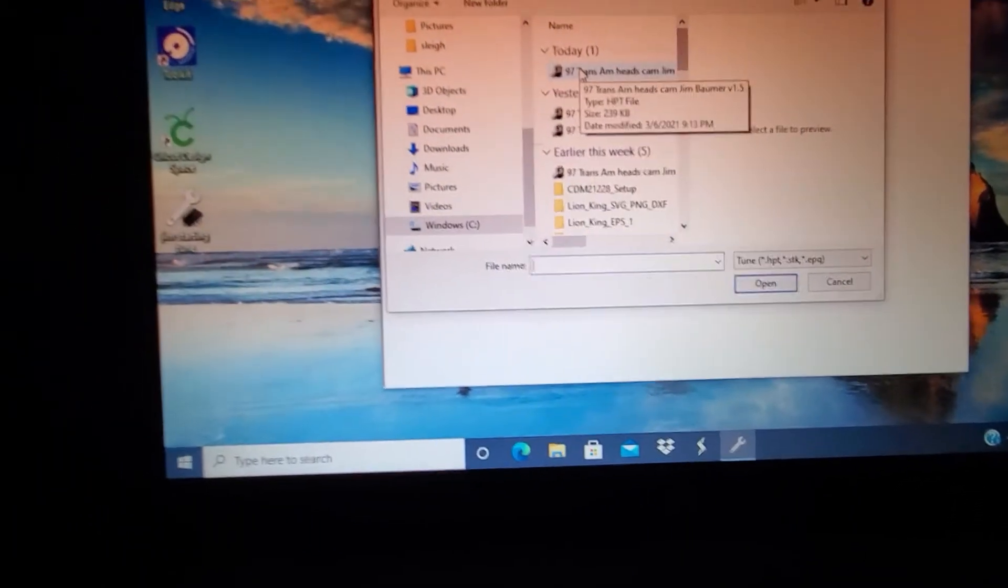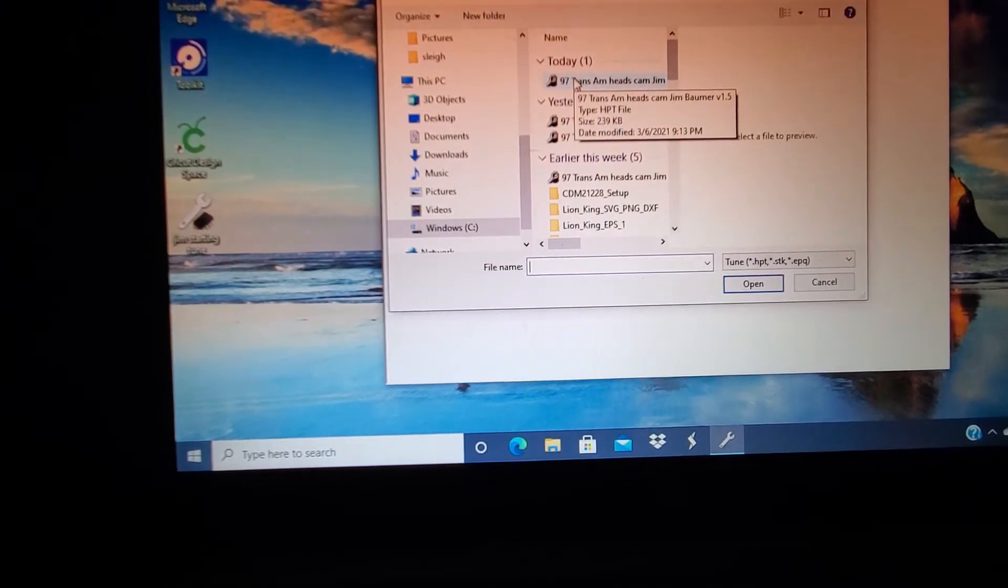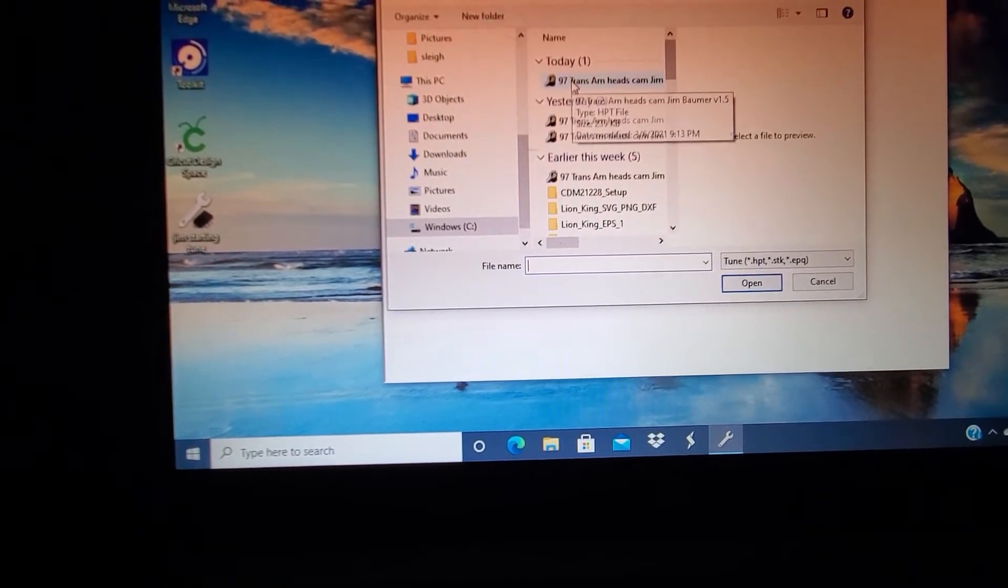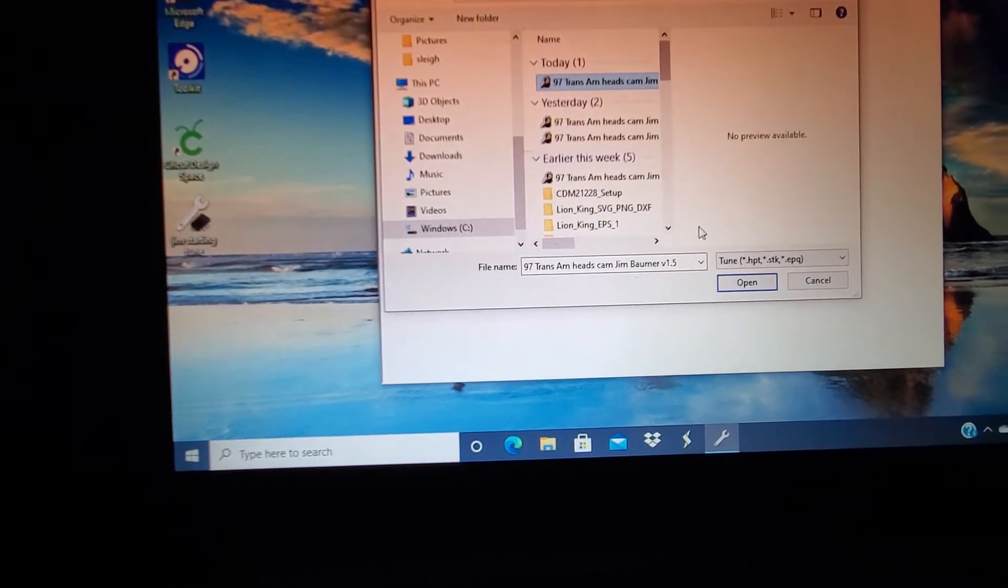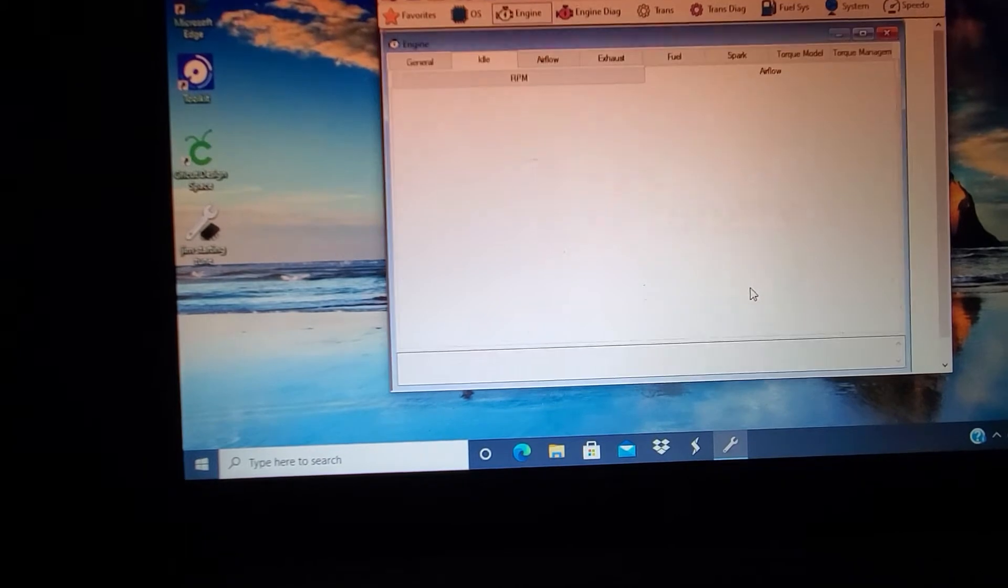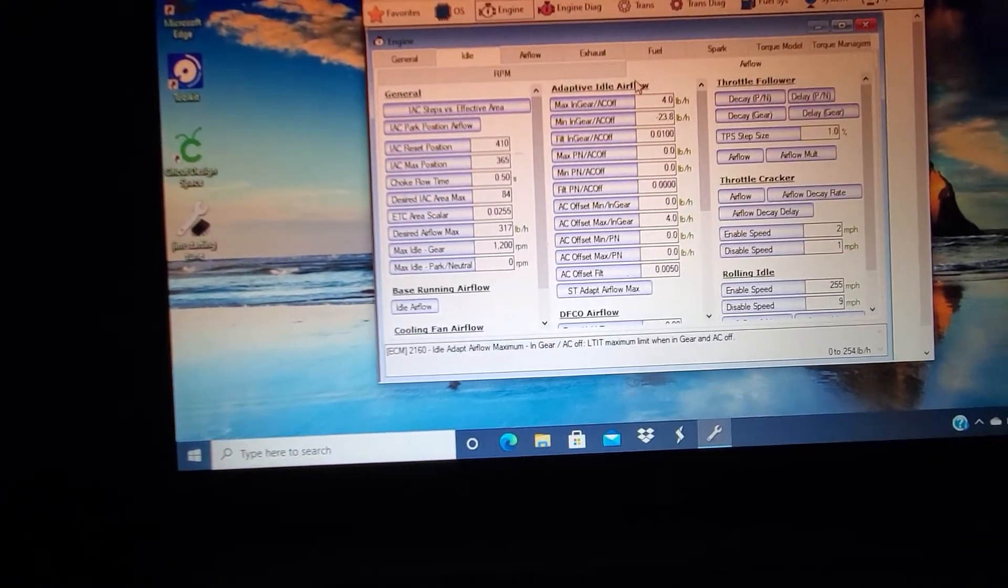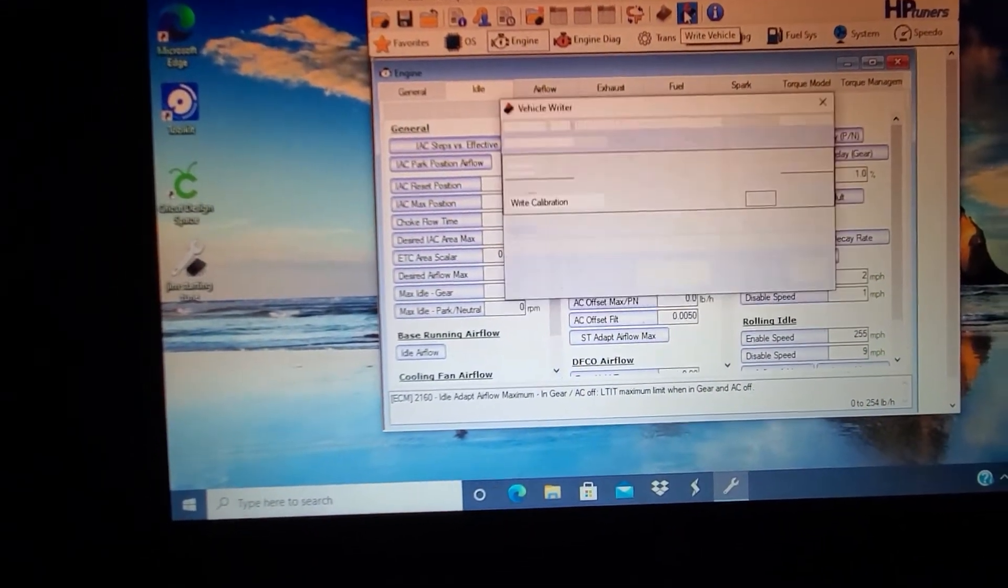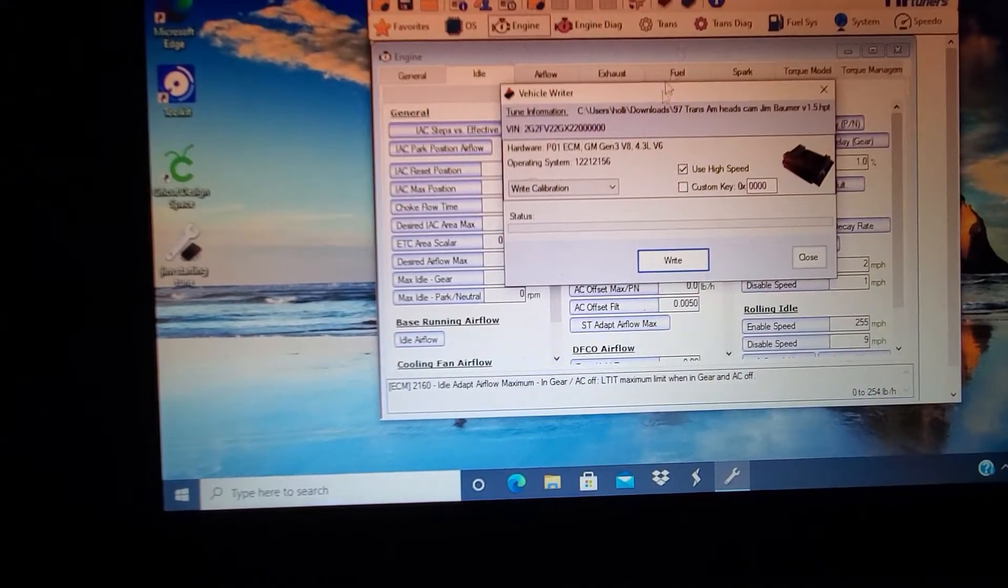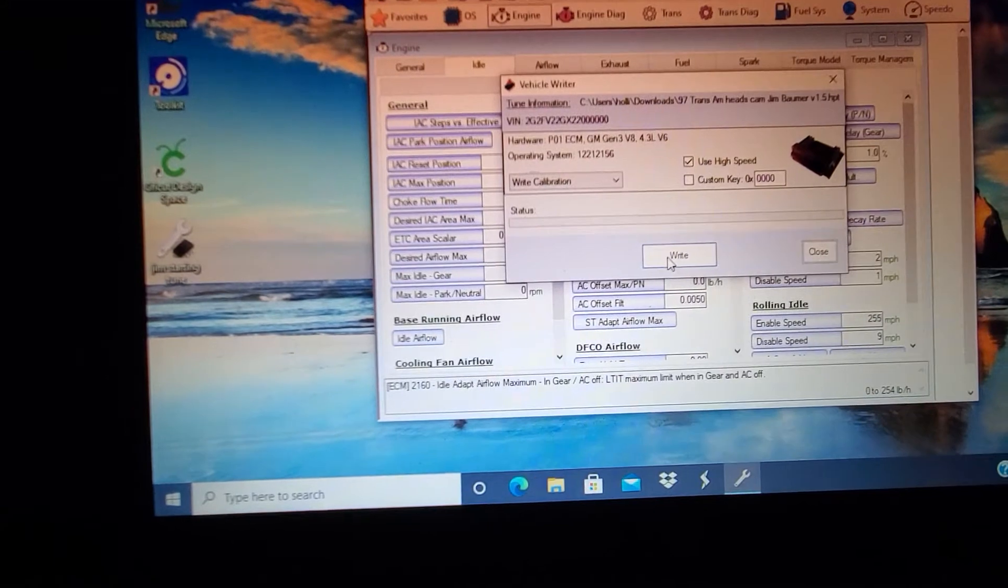Alright, getting ready to install a new tune. We're gonna go up to here, right to vehicle, and everything's connected. Now we'll install the new tune.